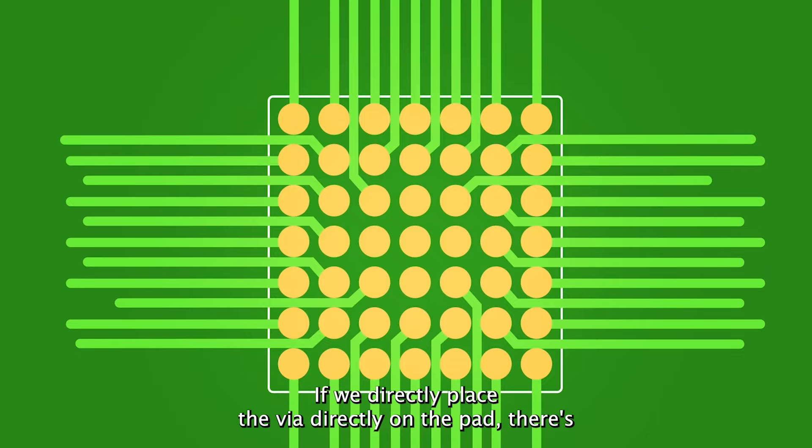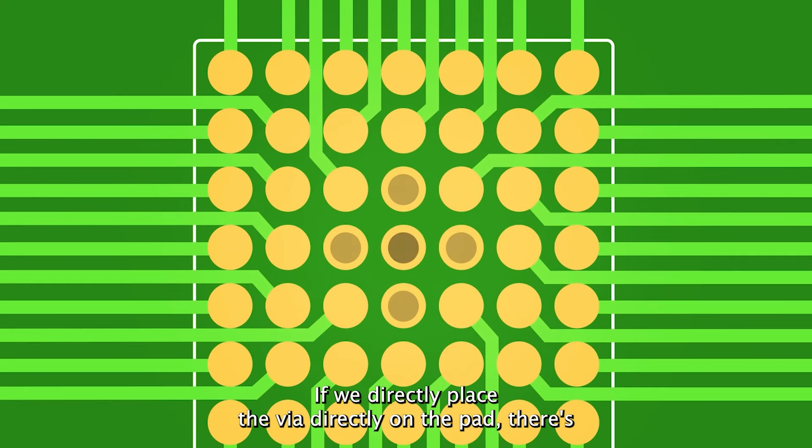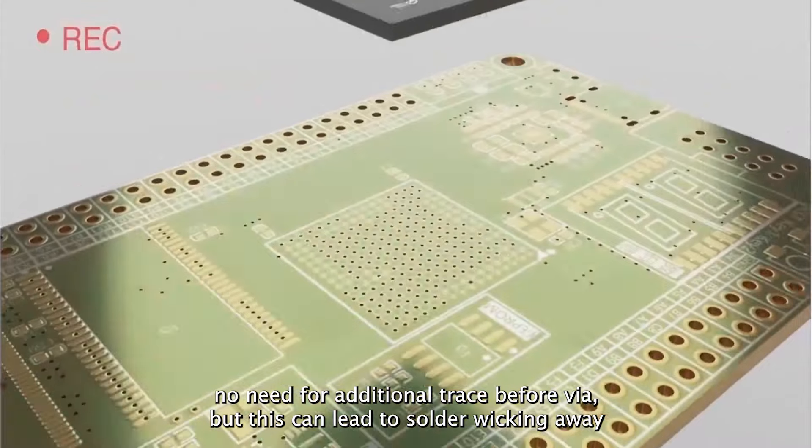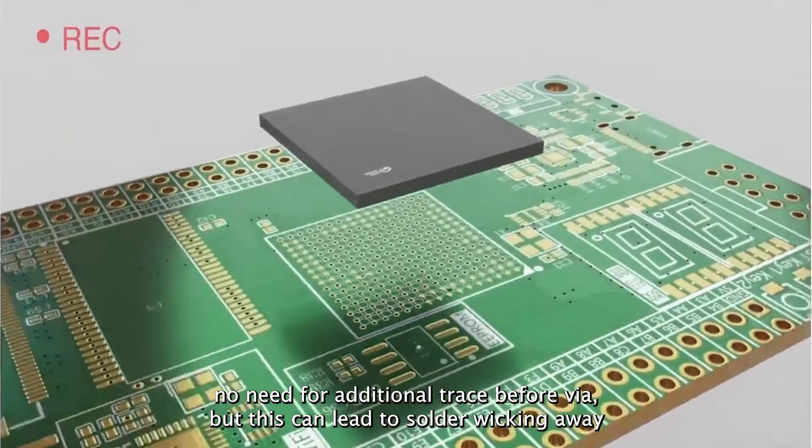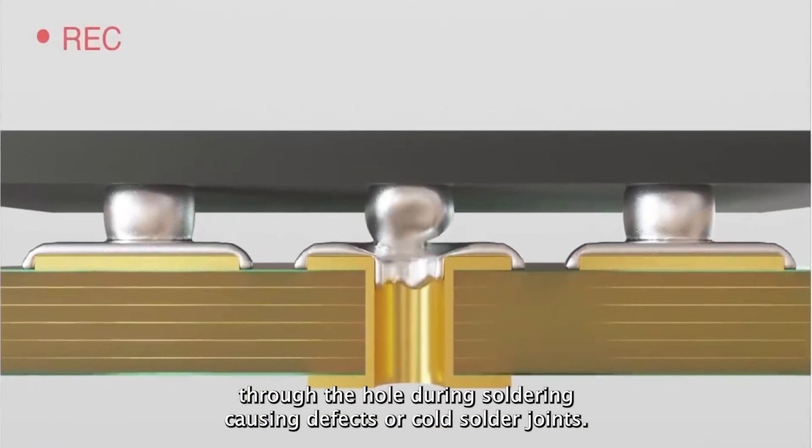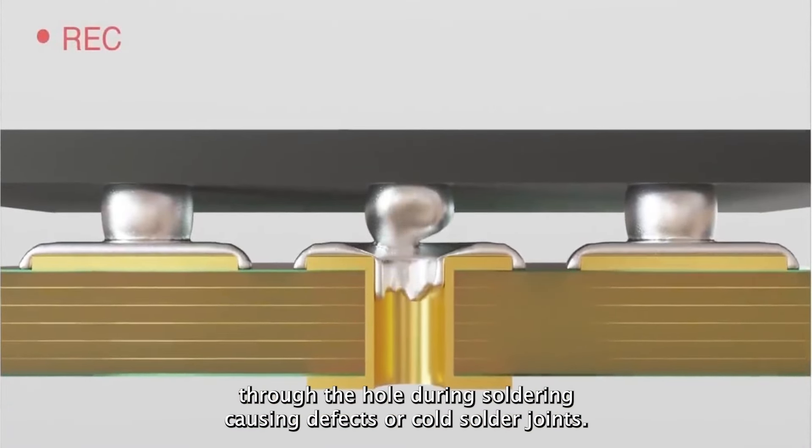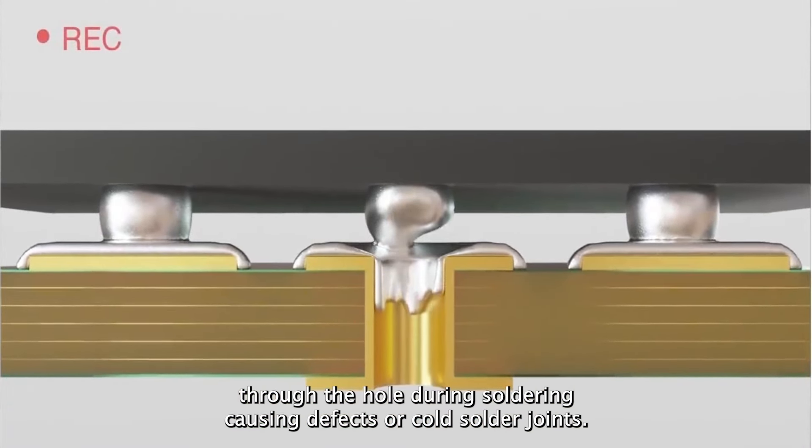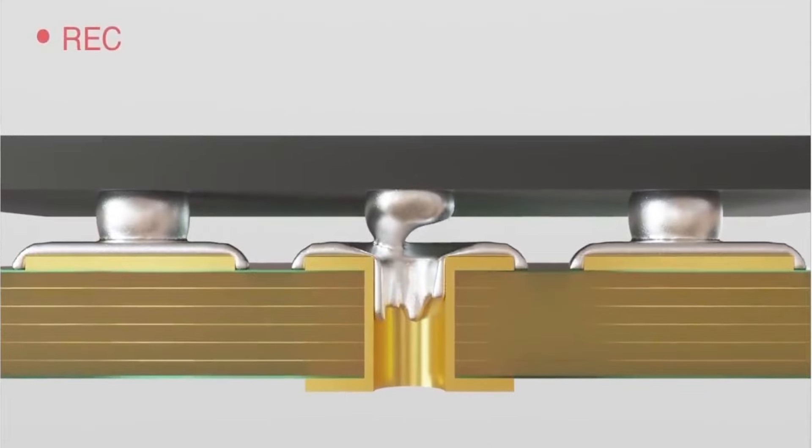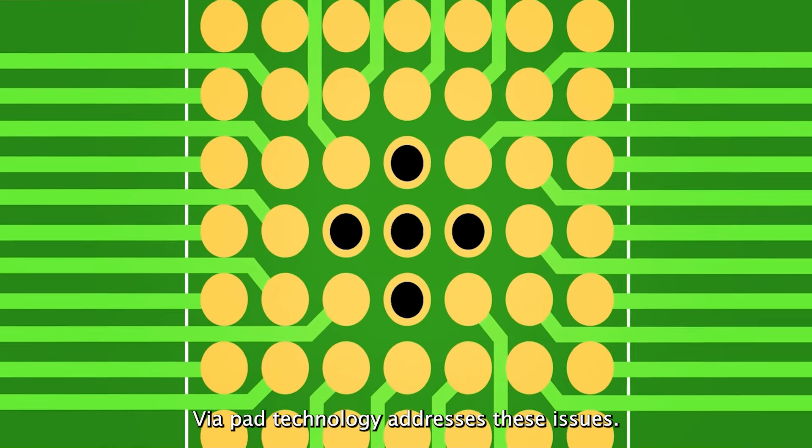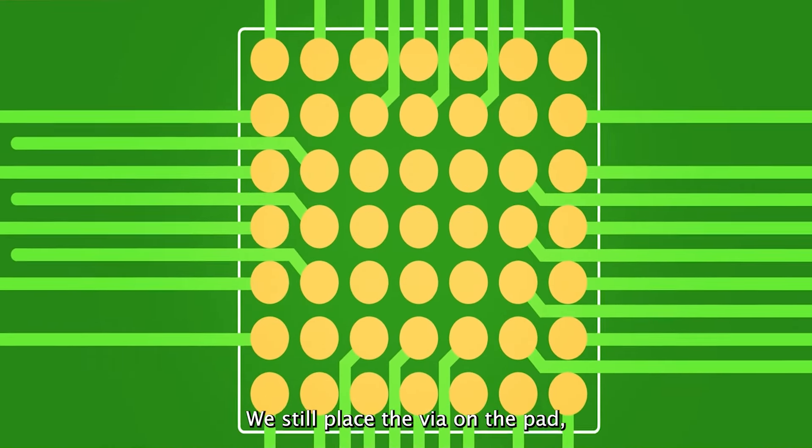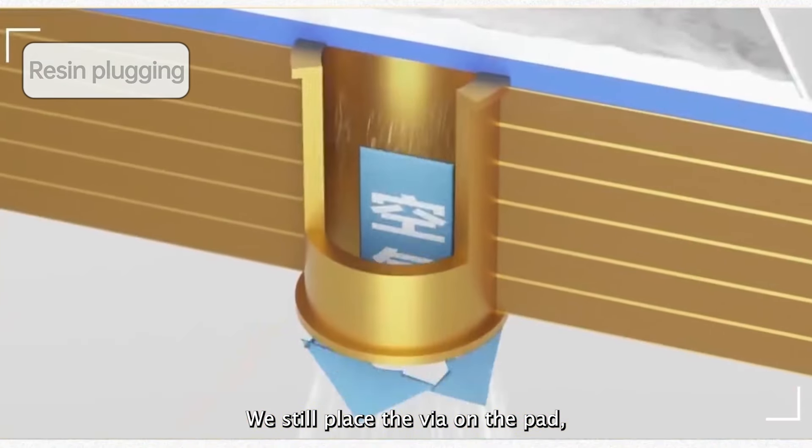If we directly place the via directly on the pad, there's no need for additional trace before via. But this can lead to solder wicking away through the hole during soldering, causing defects or cold solder joints. Via in-pad technology addresses these issues. We still place the via on the pad,